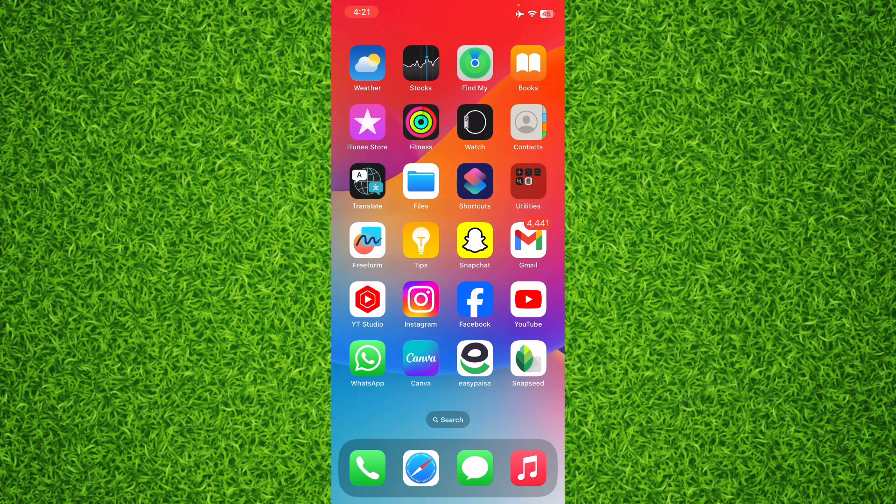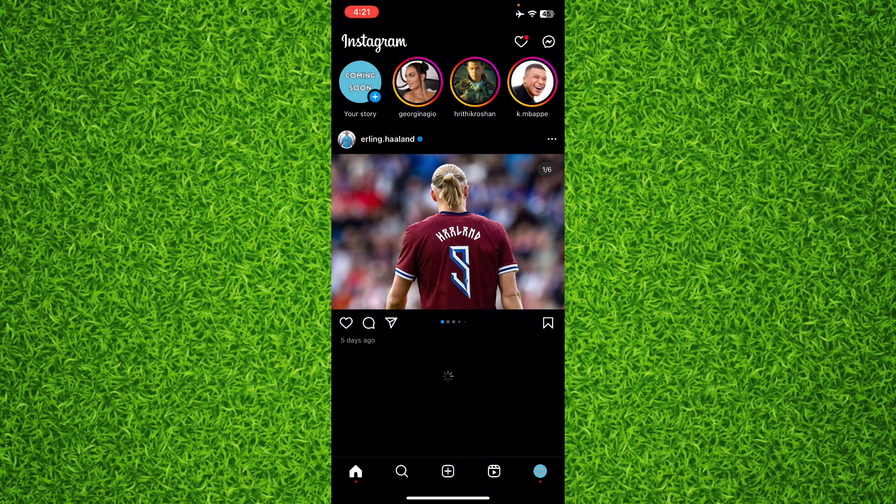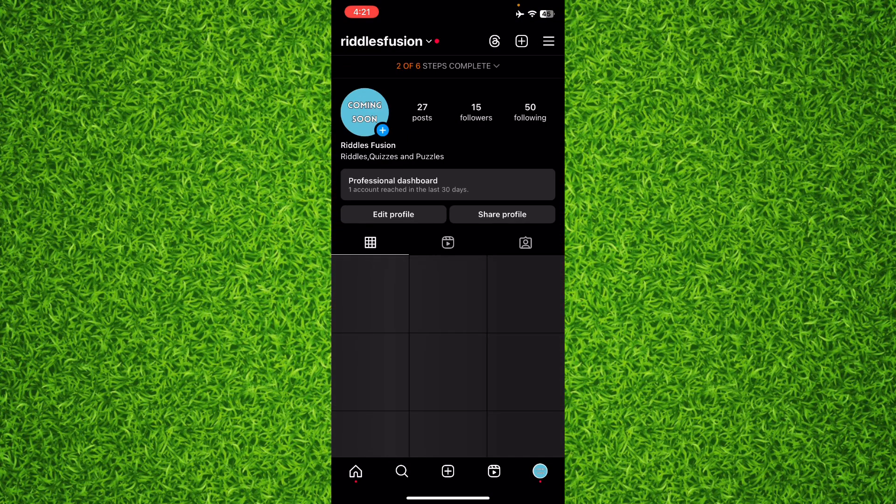So guys, first of all, open up the Instagram app on your phone, then tap on your profile on the bottom right corner, and then tap the three lines on the top right corner to head over to the settings.